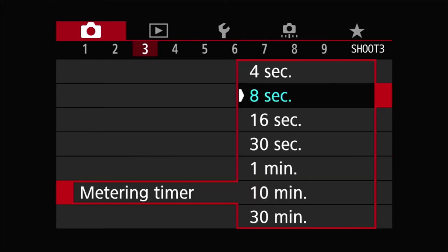Metering timer. What exactly is this? Remember in a previous episode or maybe two episodes back when I talked about that star button to freeze the exposure, and you have eight seconds to recompose? The reason I mention eight seconds is because that is what I had set and it is the default.